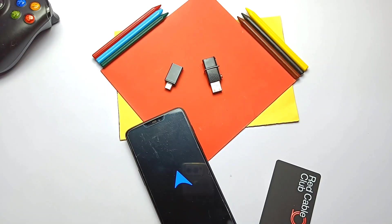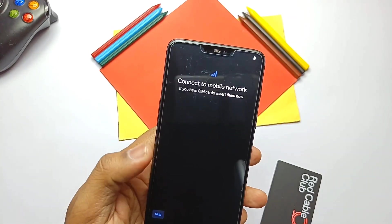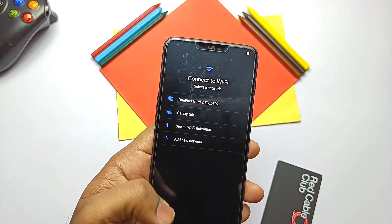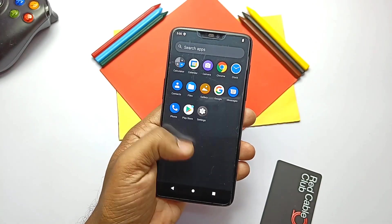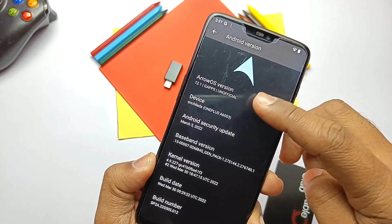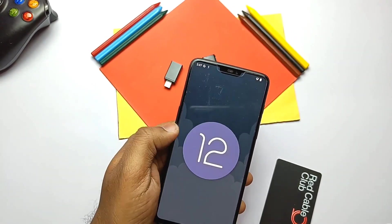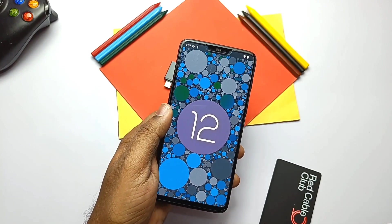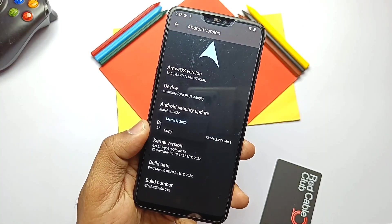We booted with the beautiful boot animation of Arrows OS. Here we get the Android setup like stock OxygenOS, but we previously saw a Pixel-style setup on Android 12L ROMs. Once we complete the setup, we move to the About Phone section. This is Android 12L, also called Android 12.1-based ROM, but the version number and history are the same as old Android 12. The ROM comes with the latest security patch of 5th March 2022.